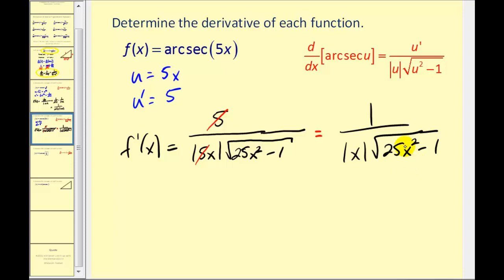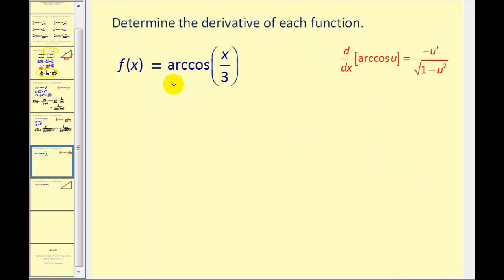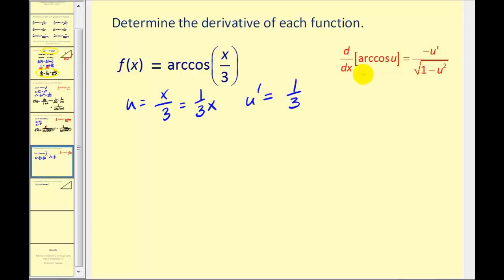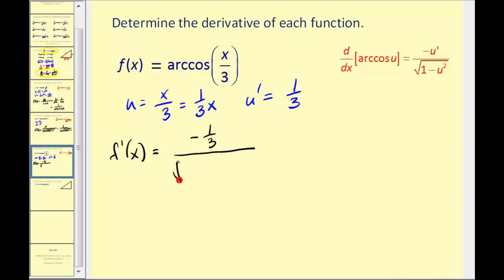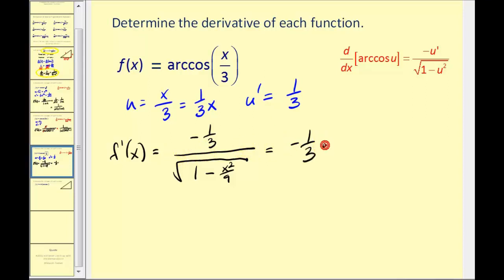Now we have f of x equals arc cosine of x over 3. So u equals x divided by 3, or 1/3 times x, and u prime equals 1/3. Using the derivative rule for arc cosine, f prime of x equals negative u prime — negative 1/3 — divided by the square root of 1 minus u squared. One minus u squared would be 1 minus x squared over 9. This is our derivative but not in good form, so let's simplify. This is negative 1/3 times the reciprocal of the square root of 1 minus x squared over 9.